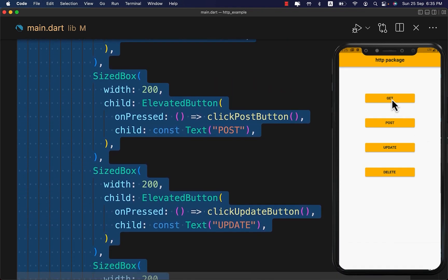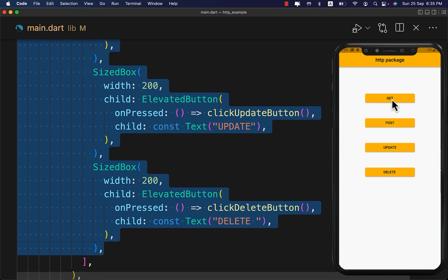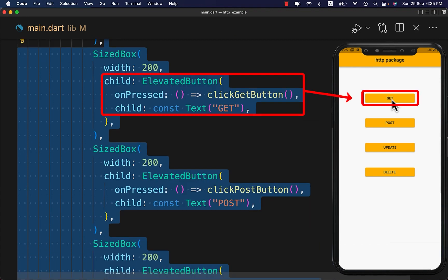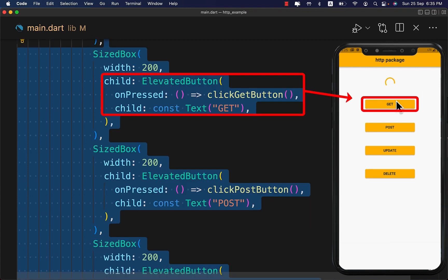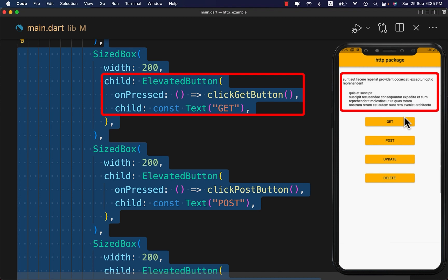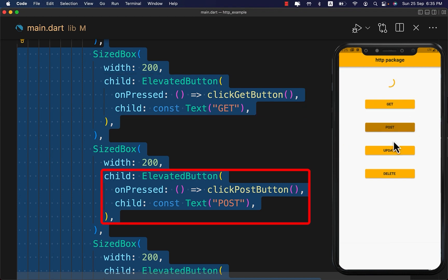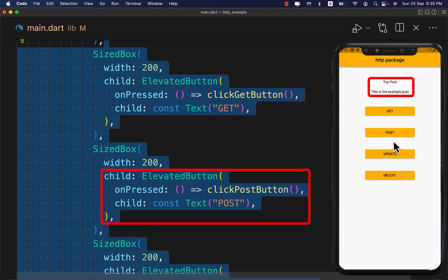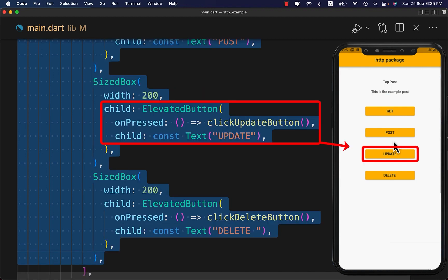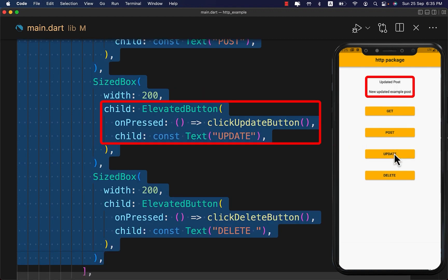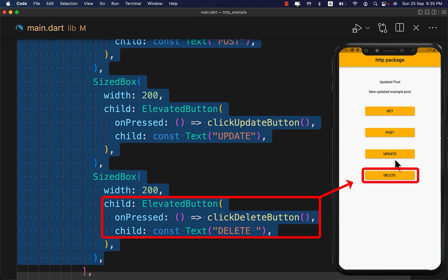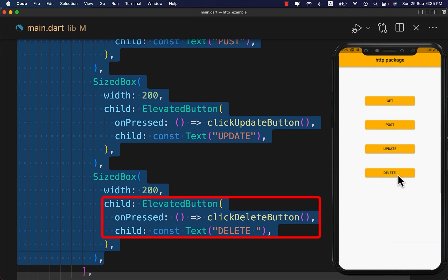Inside the column, under the FutureBuilder, create four SizedBox widgets and inside them create the buttons that call the equivalent methods created earlier. Let's run the app and press the Get button to fetch data from the server, the Post button to create and upload a new post, the Update button to update a given post, and finally the Delete button to delete a given post.